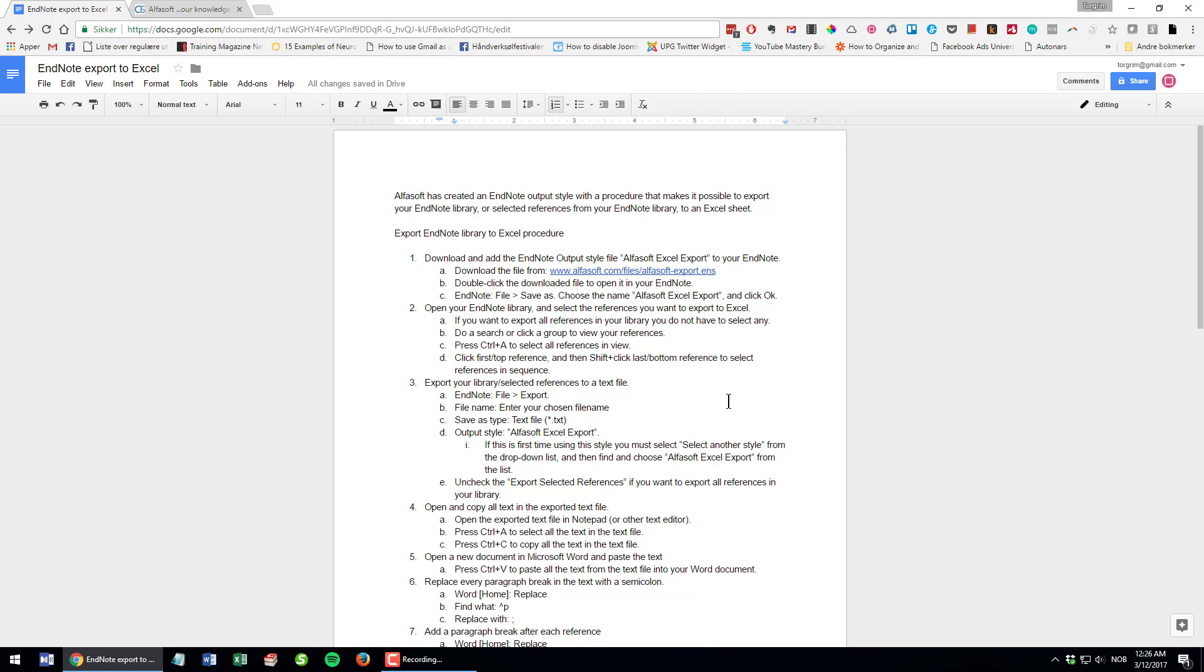To fix this, we have modified the tab delimited output style in EndNote and we also made a procedure for deleting or getting rid of these unwanted paragraph breaks before you do the export to Excel. I'm going to demonstrate this.